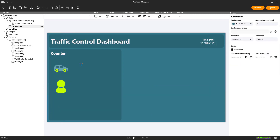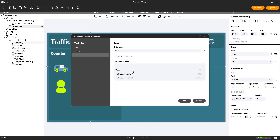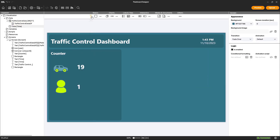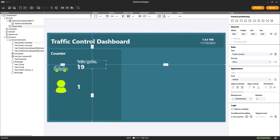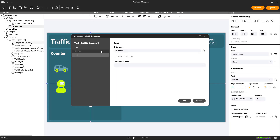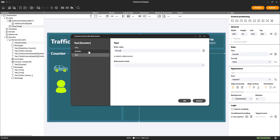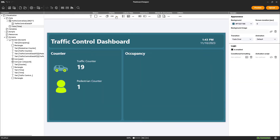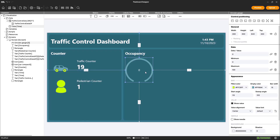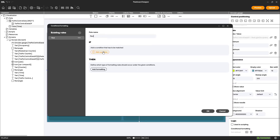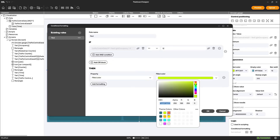We link text fields with values from the data flow and give these values titles to visualize the occupancy. We create a new section in the visualization and use a circular gauge linked to our data flow. We also establish conditional formatting to color the circular gauge under specific conditions.